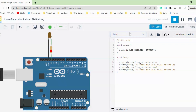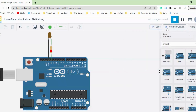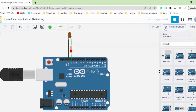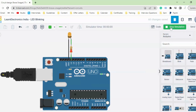Now that we are done with the code, let's look at the simulation. To check the output, simply click on Start Simulation. Now you can see our LED is blinking with a delay of one second. Not only the external LED but the built-in LED on the Arduino board is also blinking at the same time. If you remove the external LED and run the same code, only the built-in LED will keep blinking with a one-second delay.